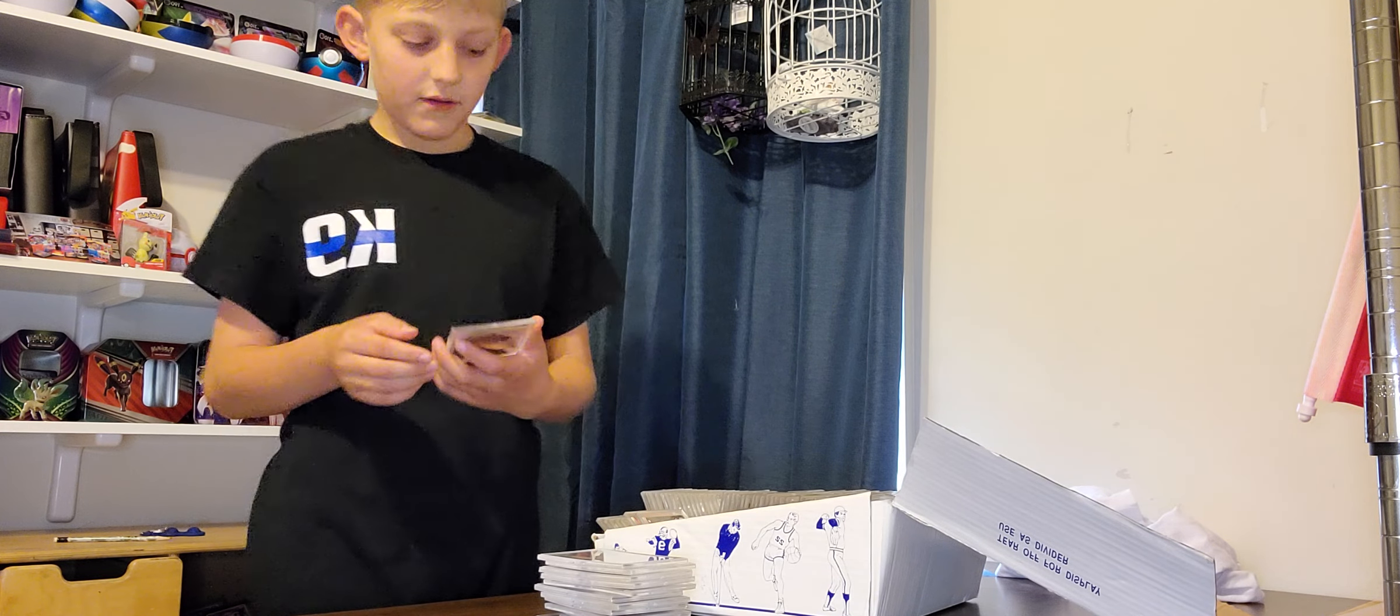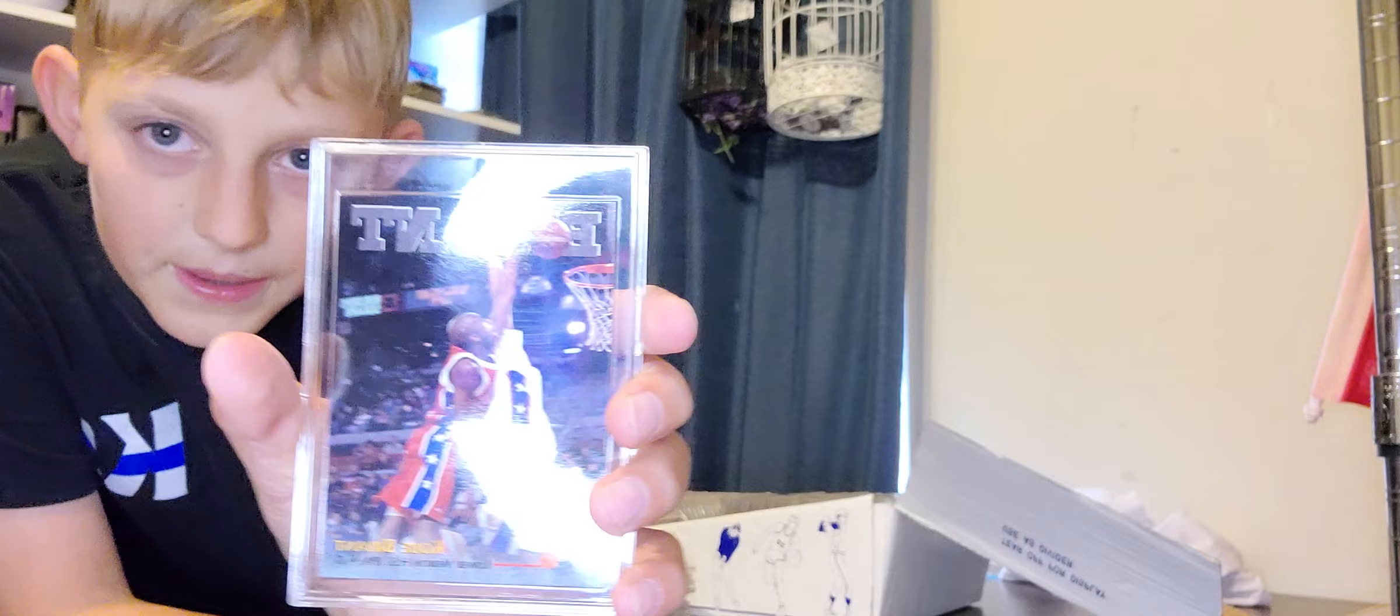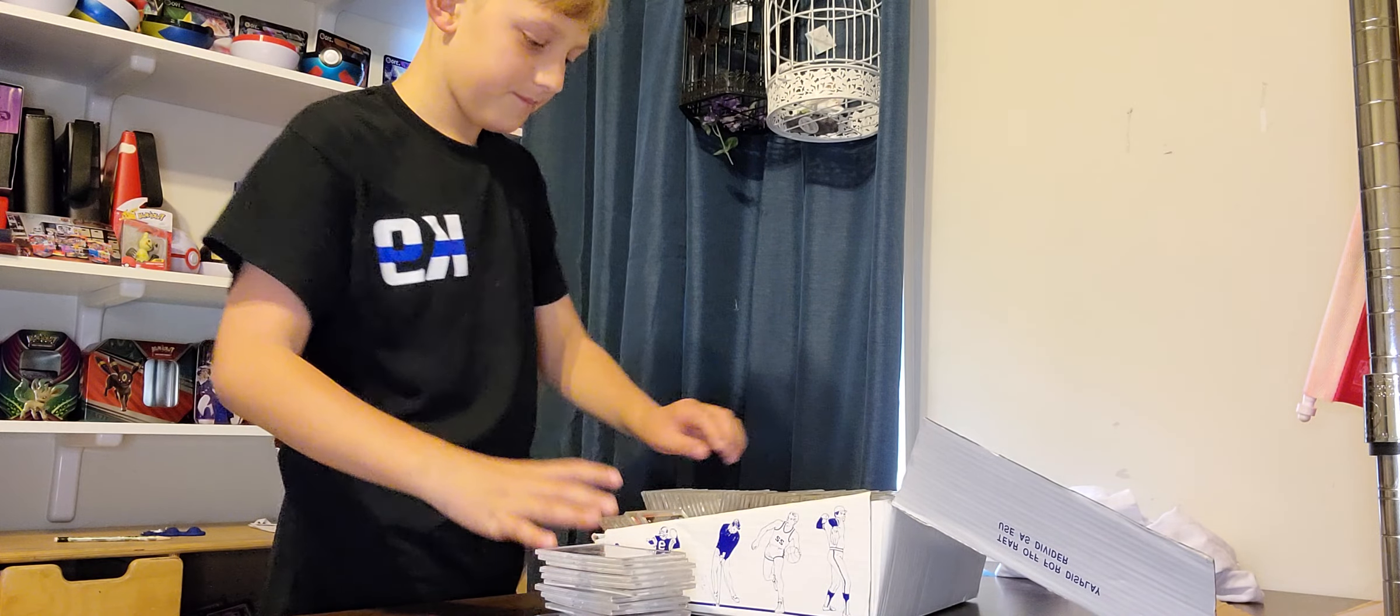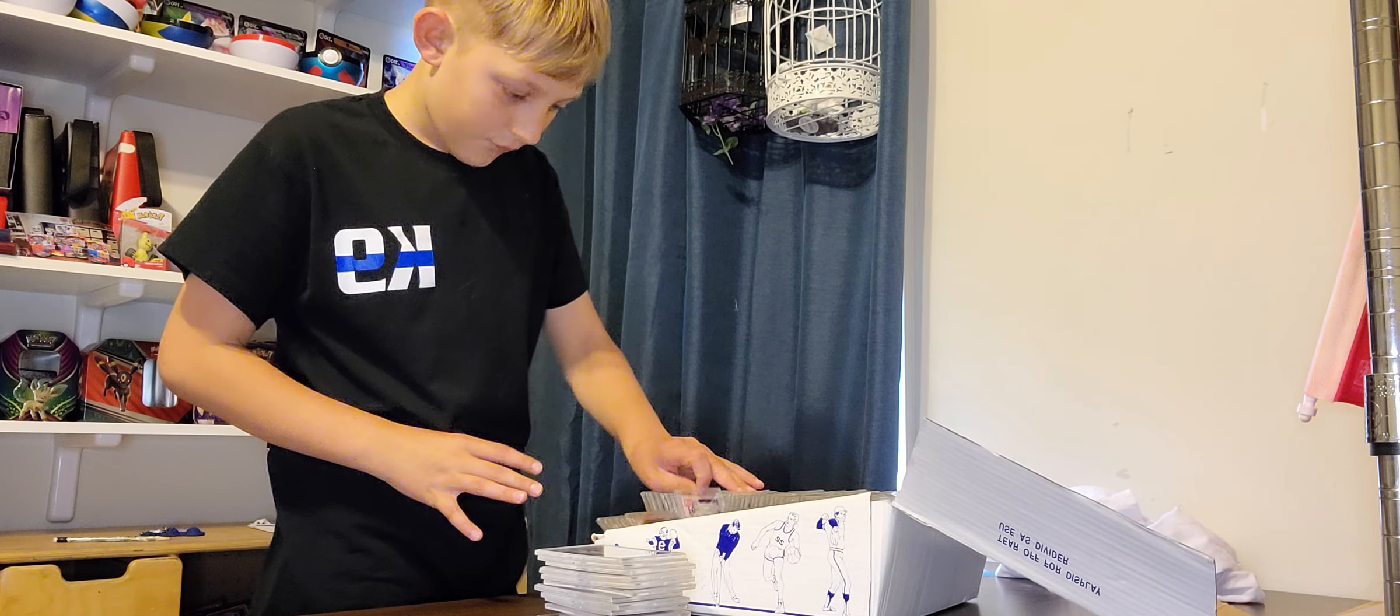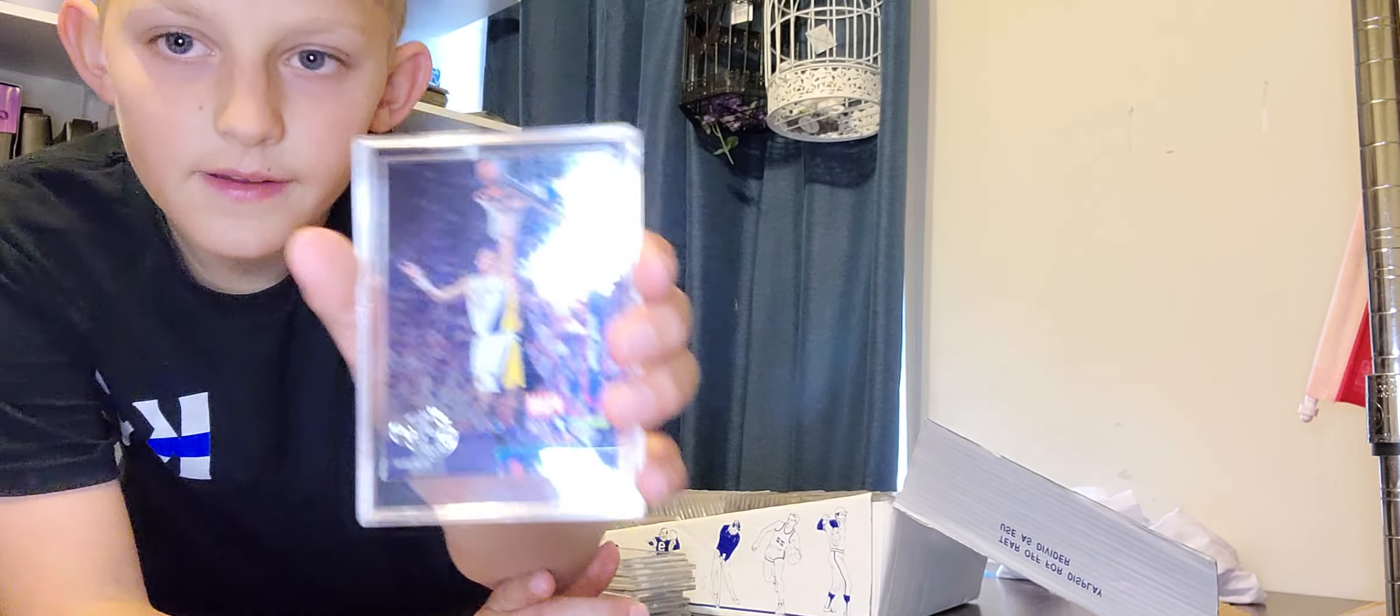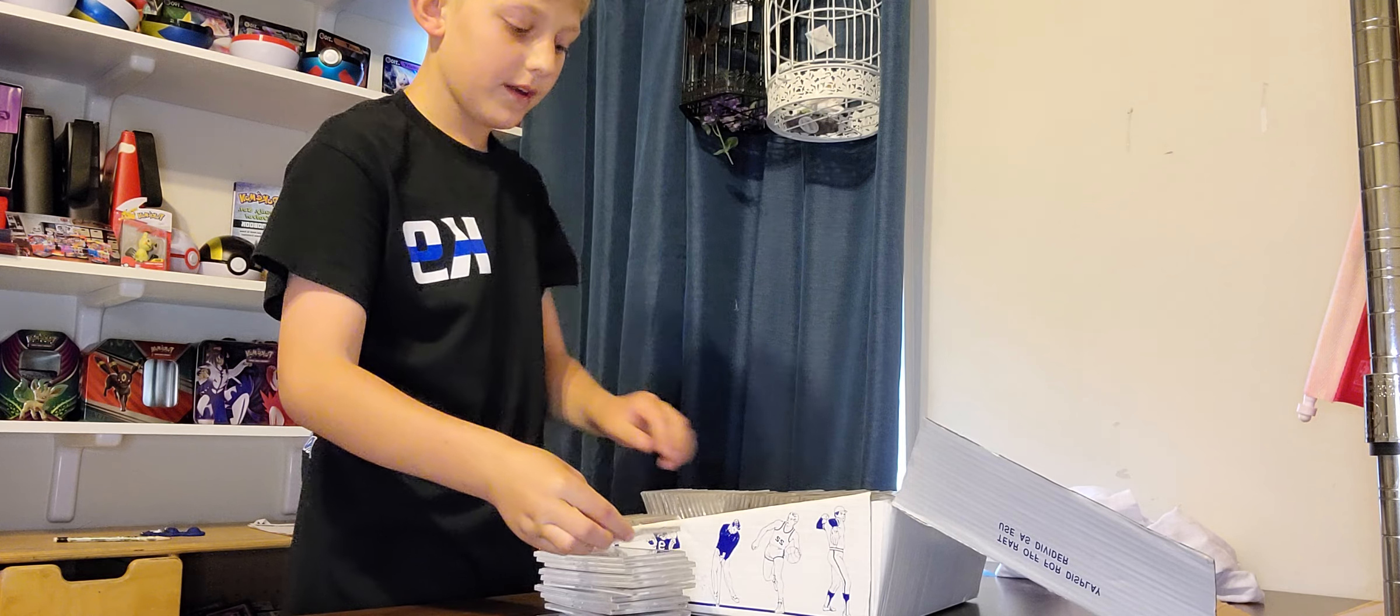Kobe Bryant. Sad. And we got Reggie Miller, Reggie, Pacers. And there's one more card.